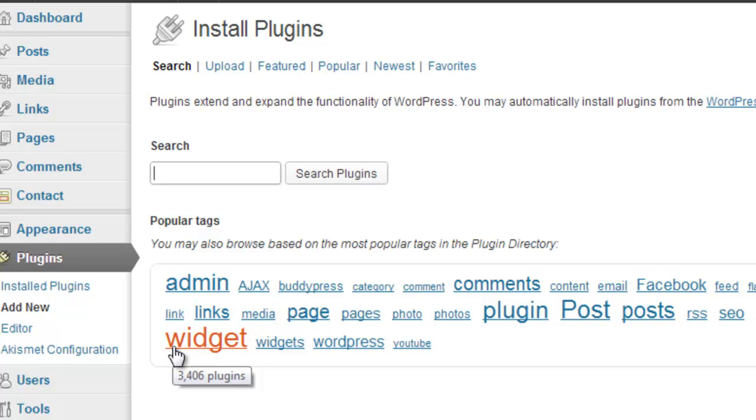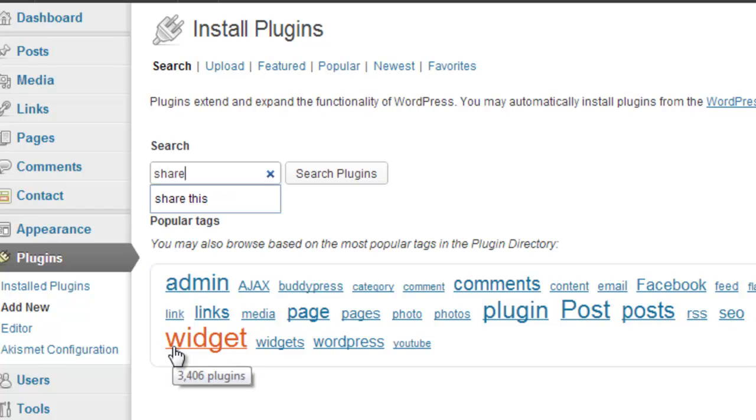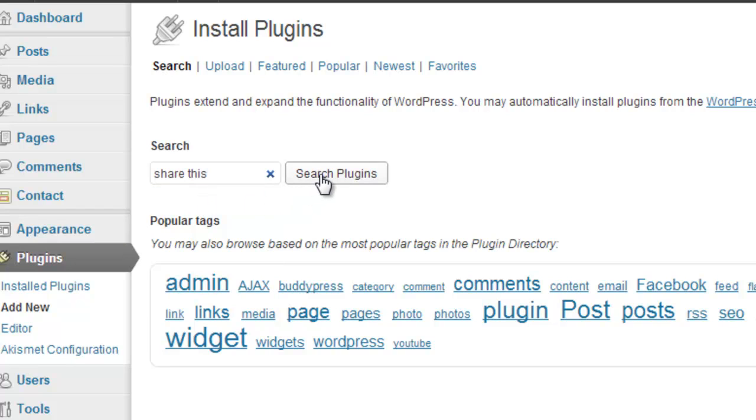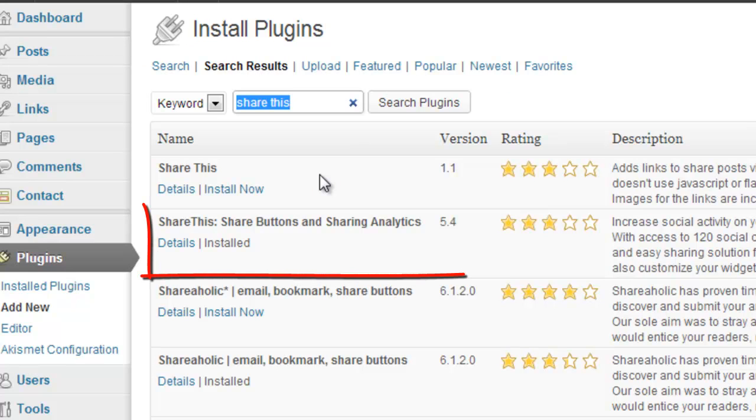Now, you can upload the plugin separately, or you can search for it. Searching for it is a much easier way of doing it. The reason I uploaded it was because I wasn't exactly sure which one matched the website, but I've found out now, so I'm going to show you. In the search bar for the plugins, you just need to type in ShareThis and then search plugins.